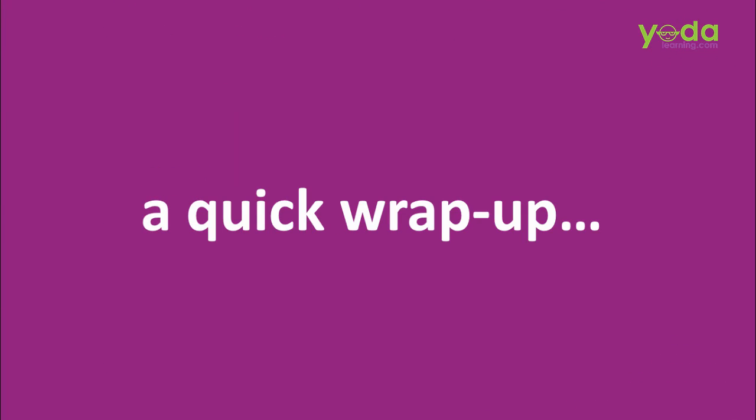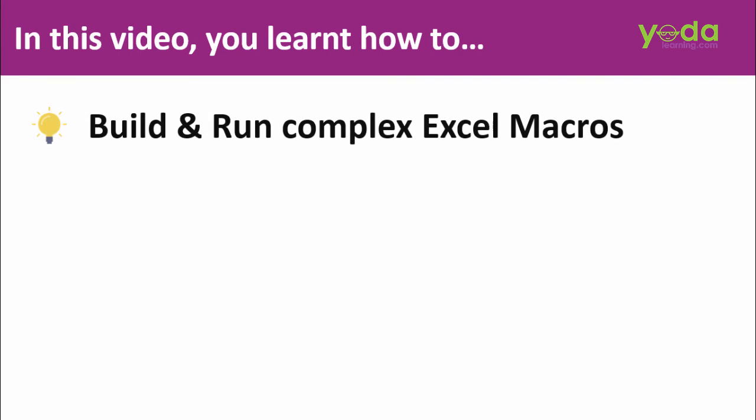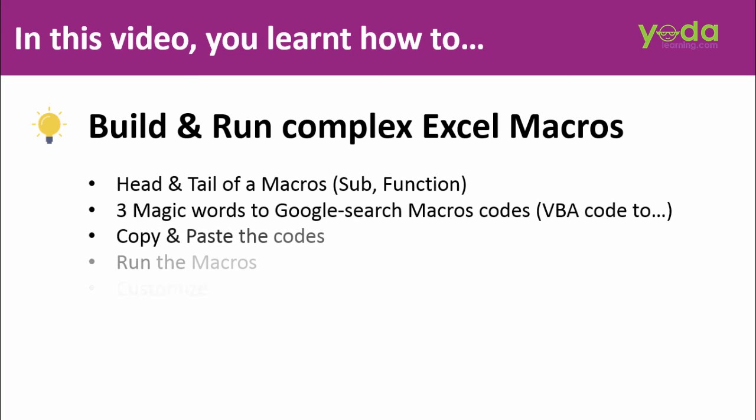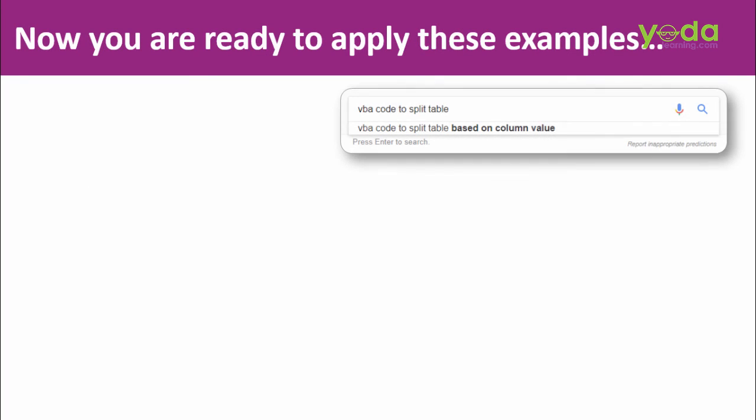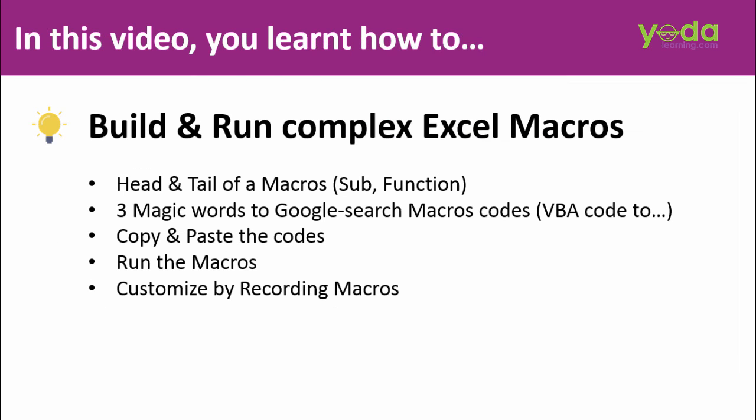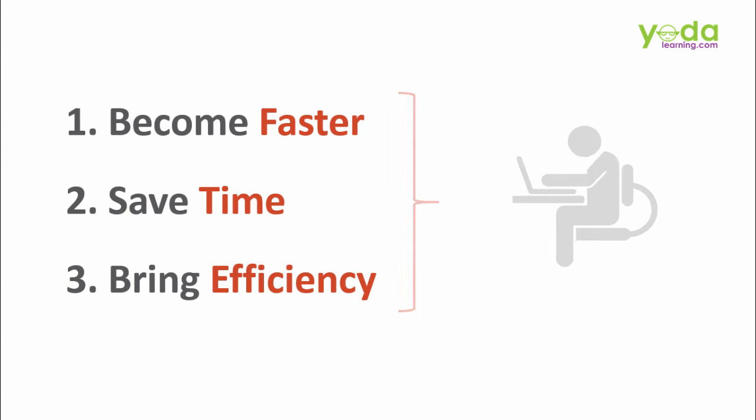It's time for a quick wrap up of this Excel macros beast mode video. In this video you learnt how to build and run complex Excel macros. We learnt many strategies, one of which was the three magic words VBA code 2. And now you are ready to apply these examples, apply these learning to your job and become faster, save time and bring efficiency.